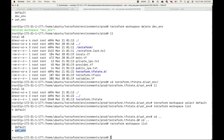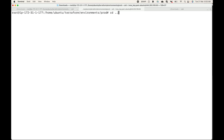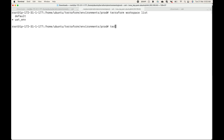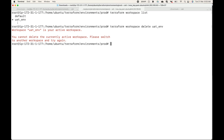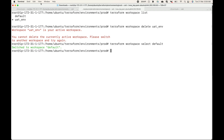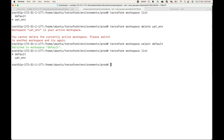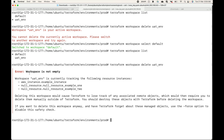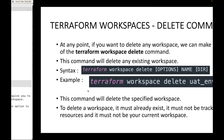Let me clear the screen. Now I'm in the default workspace. Let's try deleting the uat_env workspace: 'terraform workspace delete uat_env'. You can see it says the workspace is not empty, meaning it is tracking resources, and it lists the resources it is tracking. So by default, any workspace which is tracking resources you won't be able to delete it.